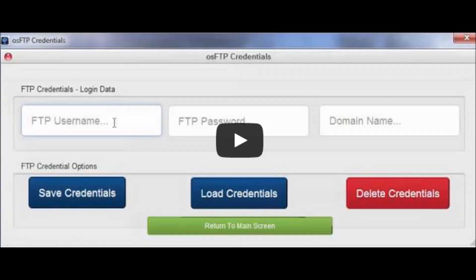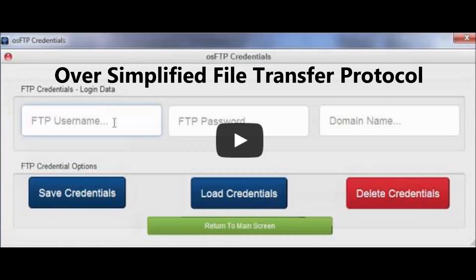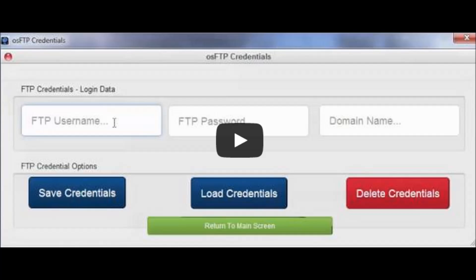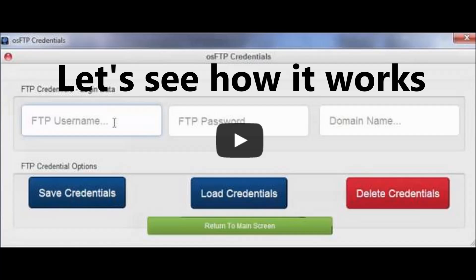Hello and welcome. It's Ed here with another tip to show you some brand new software — Oversimplified FTP software, to be precise. So if you dread or avoid FTP, cPanel, or buying scripted products just because they require FTP to put things on your web hosting account, this is going to be of great interest to you. Let's have a look at how it works.